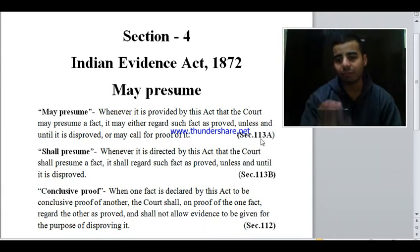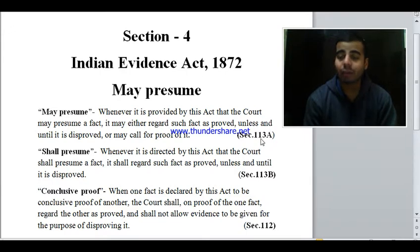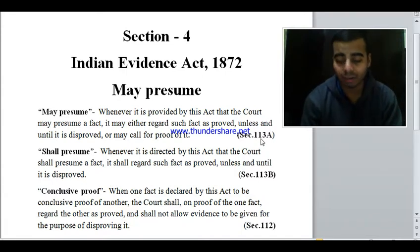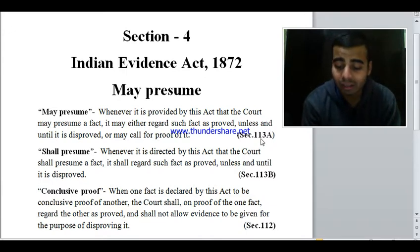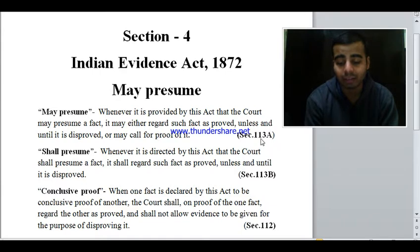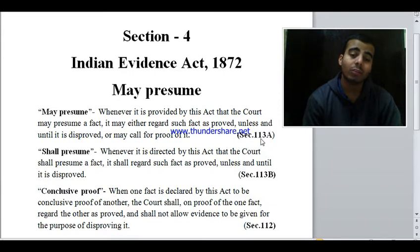Now take Section 113A of the Indian Evidence Act, which deals with presumption as to abetment of suicide by a married woman. If a married woman has committed suicide and there is cruelty by the husband or his relatives, the court may presume — having regard to all circumstances of the case — that such suicide was abetted by her husband or by a relative of her husband. So here 'may presume' gives the court discretionary power.